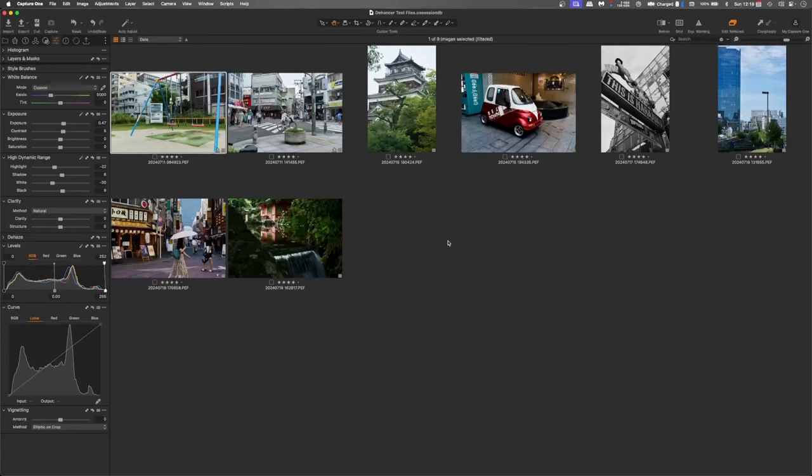I've got some images here from my trip to Japan. And I think some of these will work really well because it's got that old world feel and I think the film emulation will work really well with that. We're going to start with this castle up here.